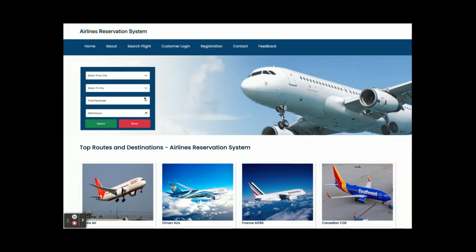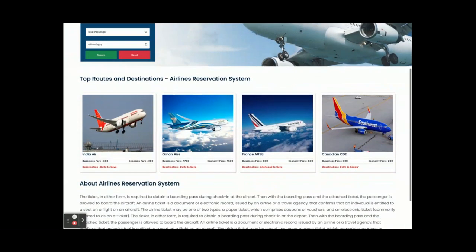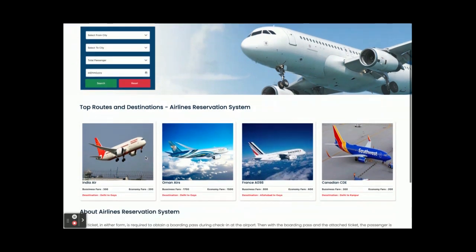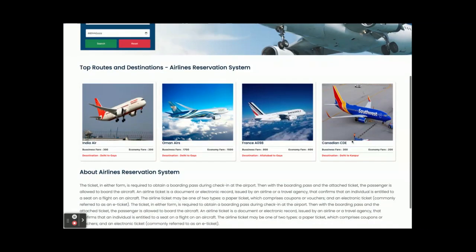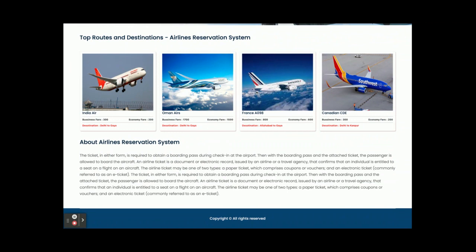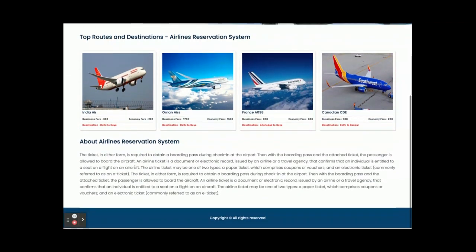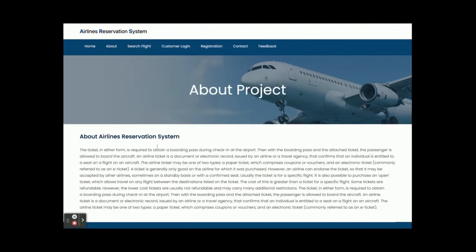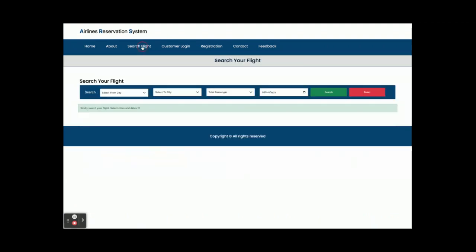This is the home page. Once you run this project on port 4200 you will get this home page. There is a search menu bar and these are all of the flights coming from the database — some of the routes. We have chosen only the top four routes. This is the Airlines Reservation System's About section, which is a static page.